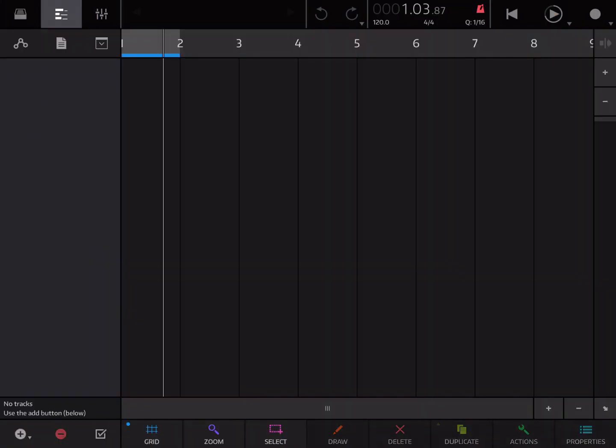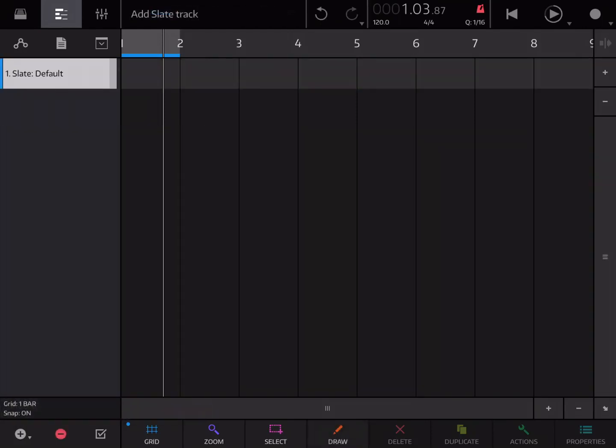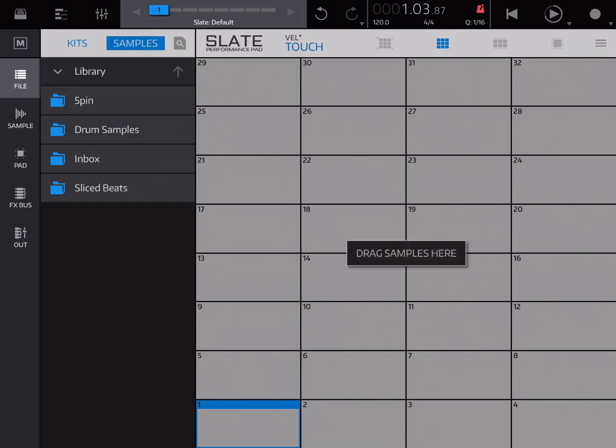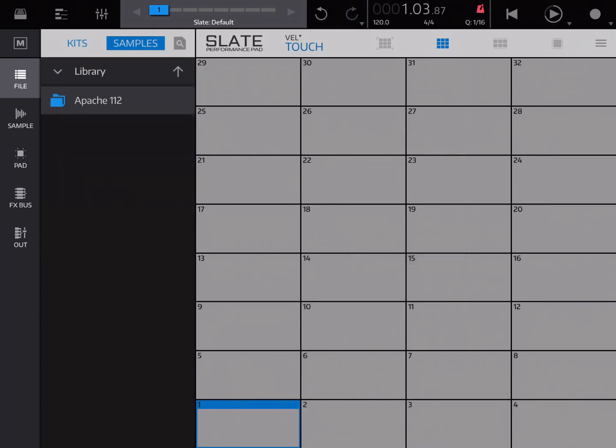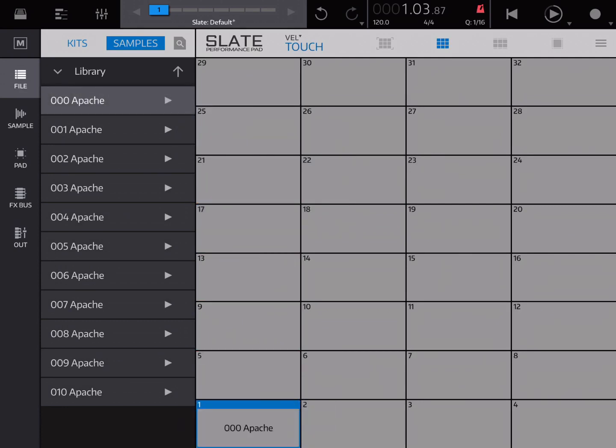Okay, we're in Nano Studio 2. We've got a new project. We're going to create a Slate drum track. We're going to open Slate. Go to Files, Samples at the top. Click on Slice beats, which is where you'll find your Apache. And then you just drag and drop.